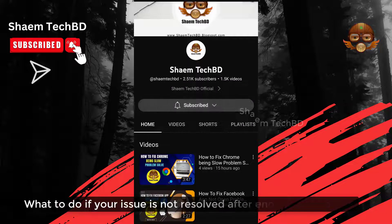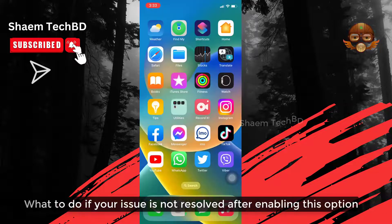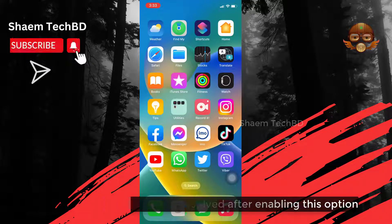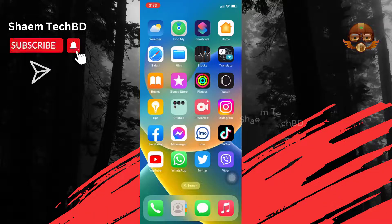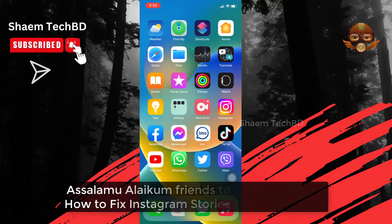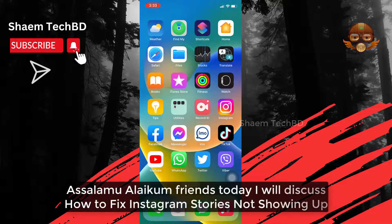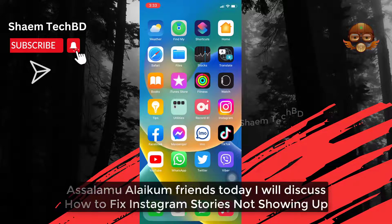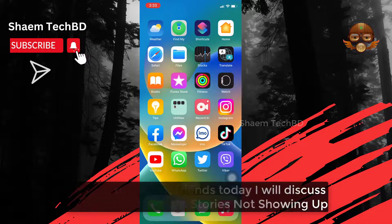What to do if the issue is not resolved after enabling this option? Assalamualaikum friends, today we will discuss how to fix Instagram stories not showing up.